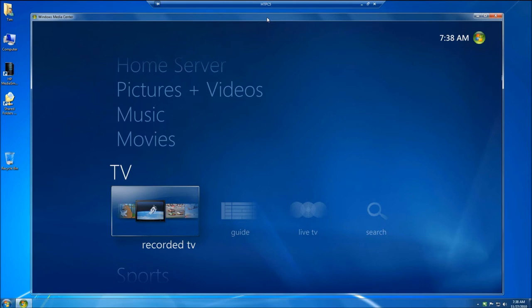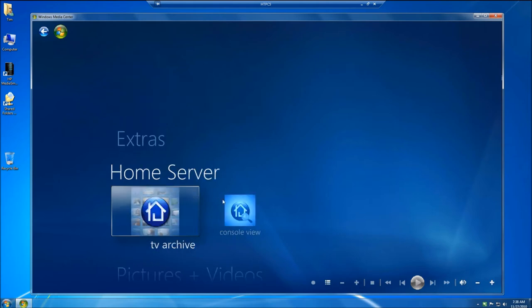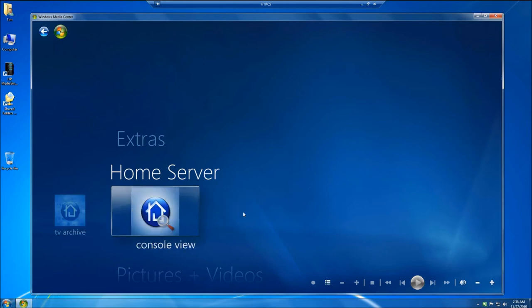Once you've restarted your PC, you'll now notice that you have a Home Server icon on your Windows Media Center interface. You have TV Archive and Console View.